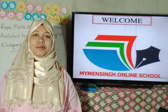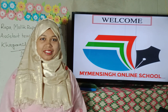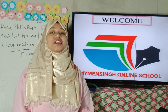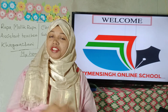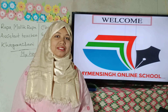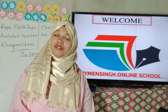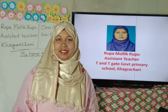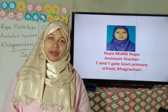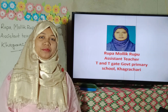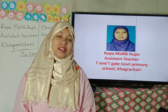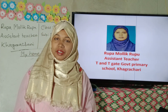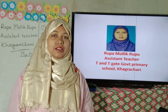Assalamualaikum dear students, welcome to the online school. My dear students of class 5, I am before you to take your English class for today. First I have to introduce myself — this is Rupa Muralik, assistant teacher at TNT Gate Government Primary School. I hope you remember that we are in a very important unit from your book.